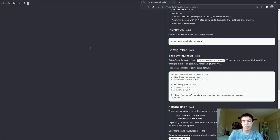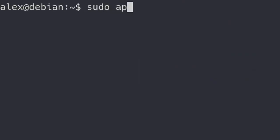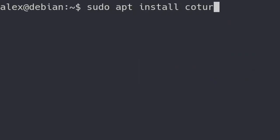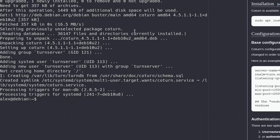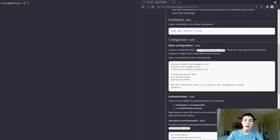The installation is pretty easy. Debian repositories have Coturn in them, so just run: sudo apt install coturn. Pass -y to make it faster as well. And there you go — it's installed.